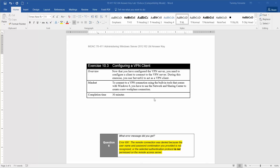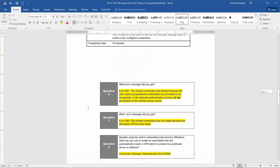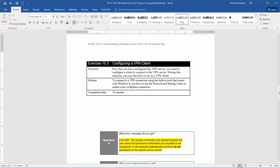I'm going to go ahead and answer the one and only question in this exercise. The first question we're going to get to is what error message did we get, and that's going to be error 691 — you'll see that when we get to it.